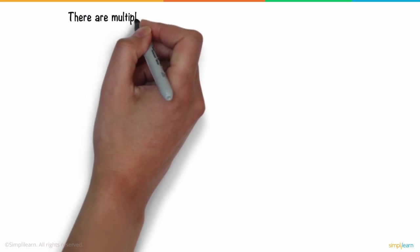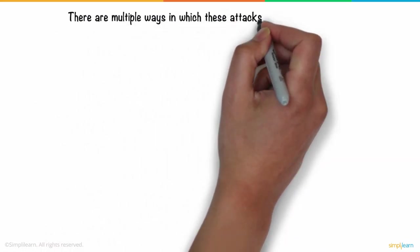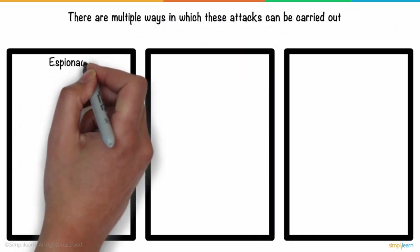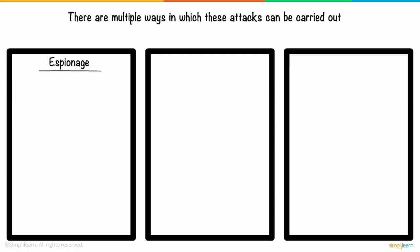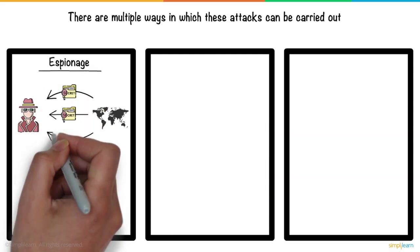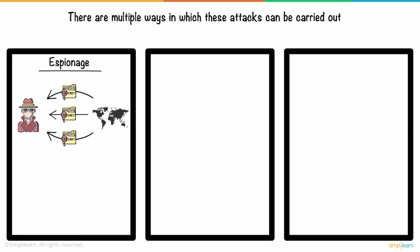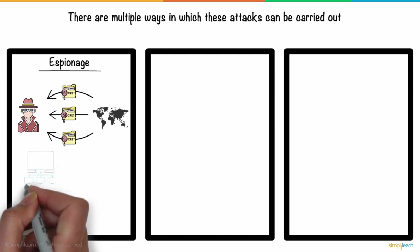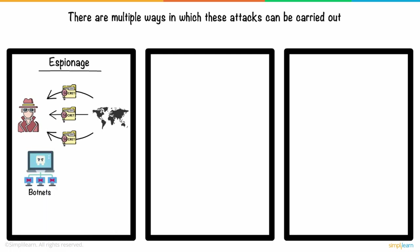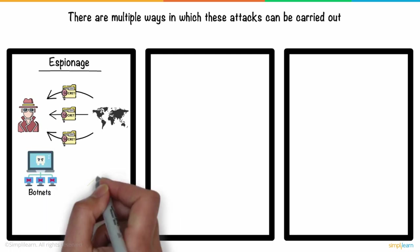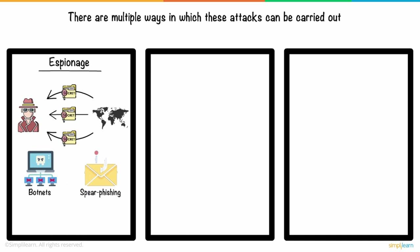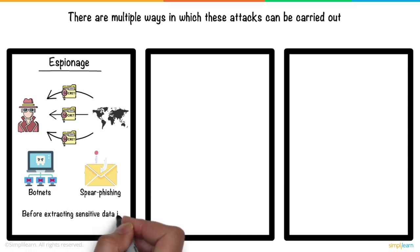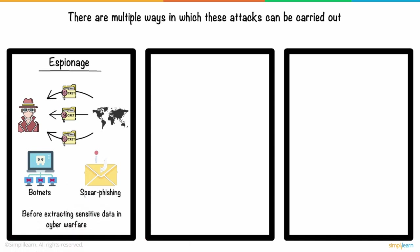There are multiple ways in which these attacks can be carried out. A major category of cyber attack is espionage. Espionage entails monitoring other countries to steal critical secrets. This might include compromising vulnerable computer systems with botnets or spear phishing attempts before extracting sensitive data in cyber warfare.